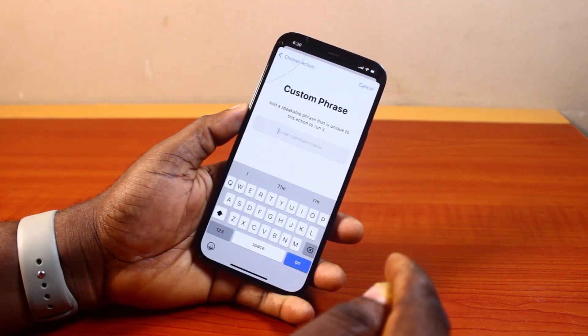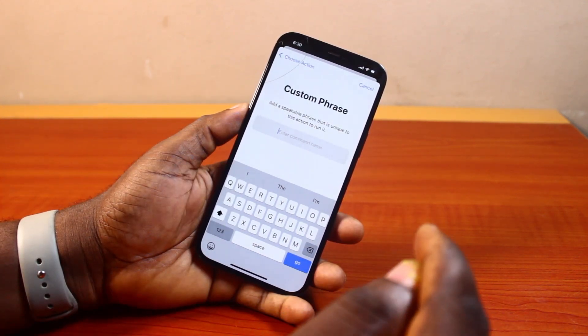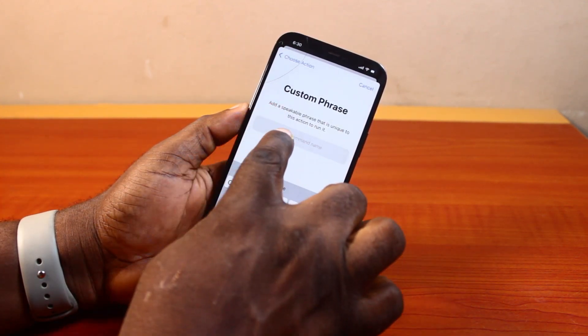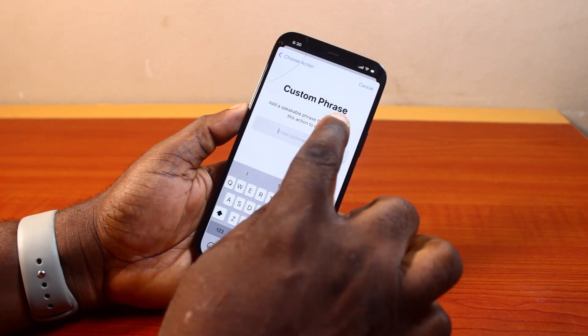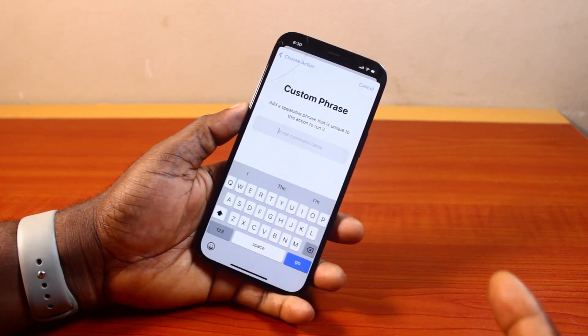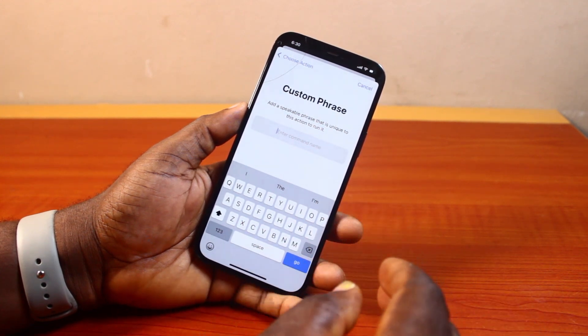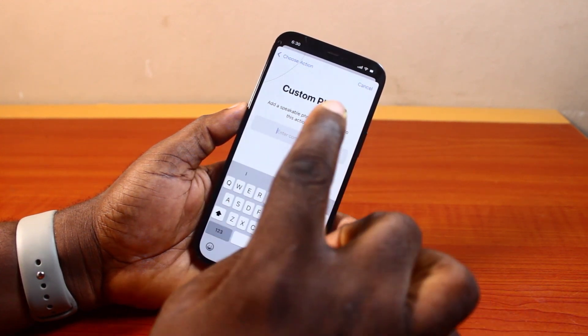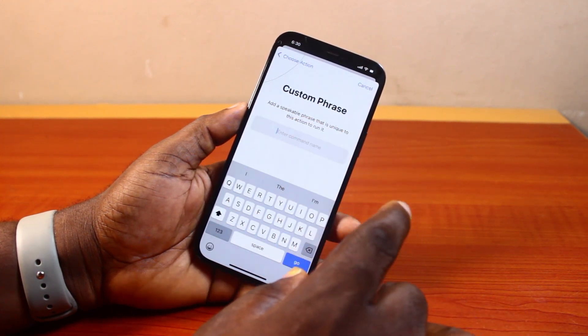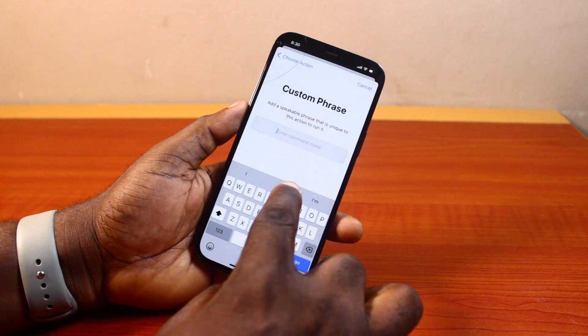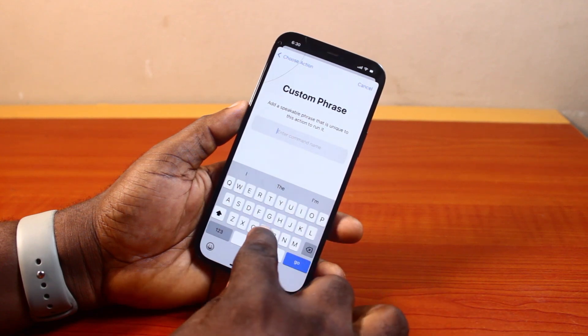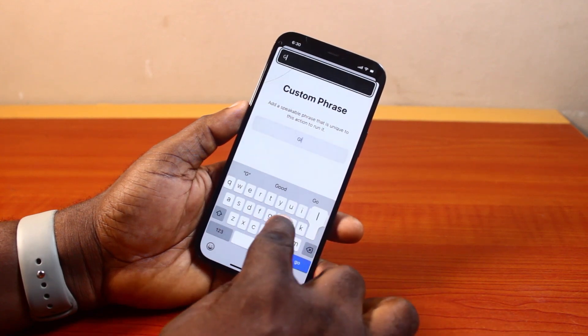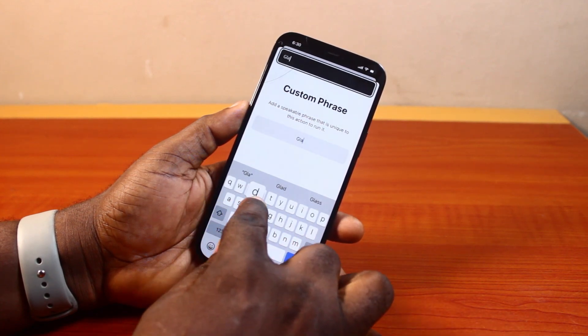Then here you'll be prompted to set a custom phrase. So add a speakable phrase that's unique to this action to run. To be able to change the Siri name on your iPhone, you need to add a speakable phrase that can easily recognize your voice. So here I'm just going to say 'Gladdy.'